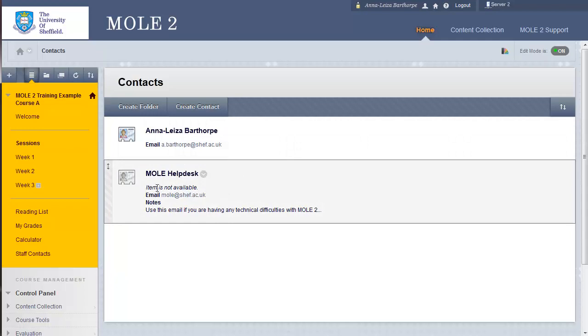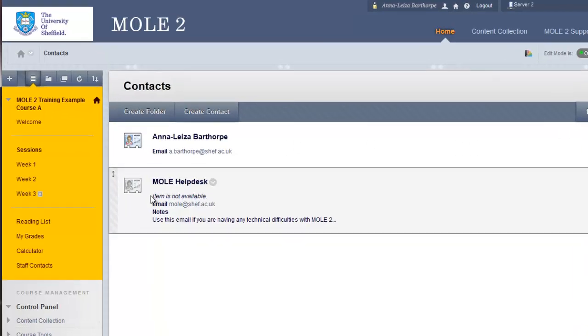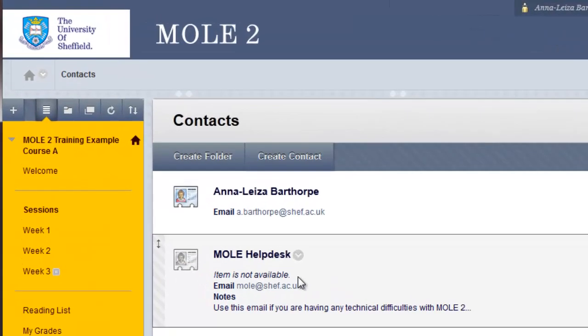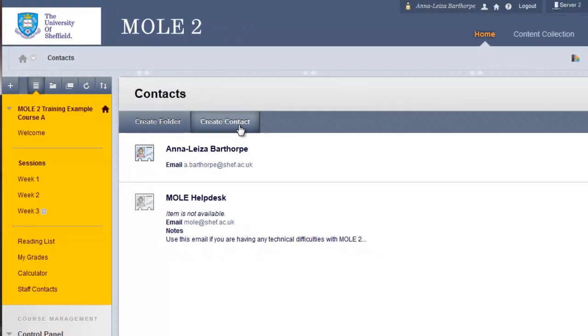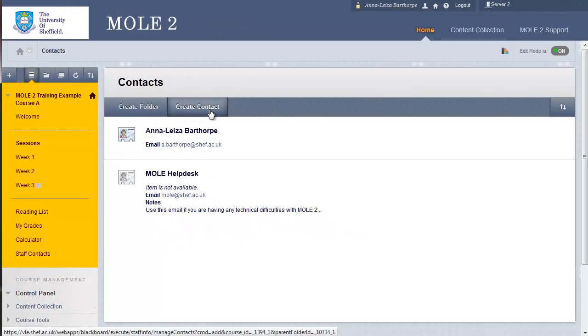The Mole Help Desk and my own email address, etc. The Mole Help Desk, we've got that as showing that the item is not available. So, I've hidden that from Students. So, you do have that option. So, to create a new contact, you click the Create Contact button.